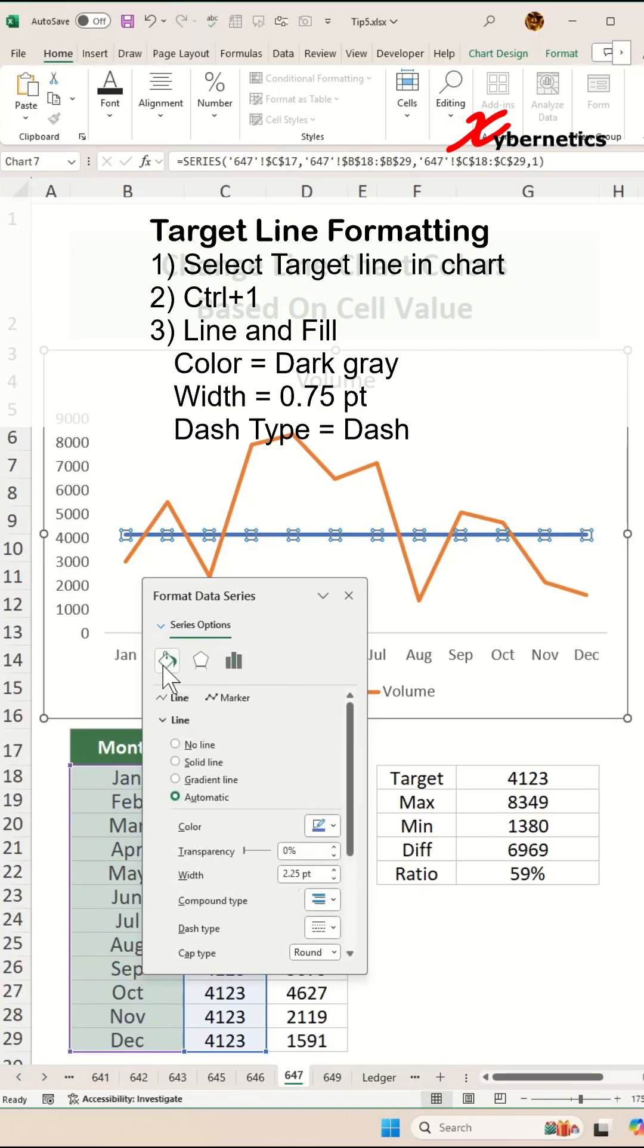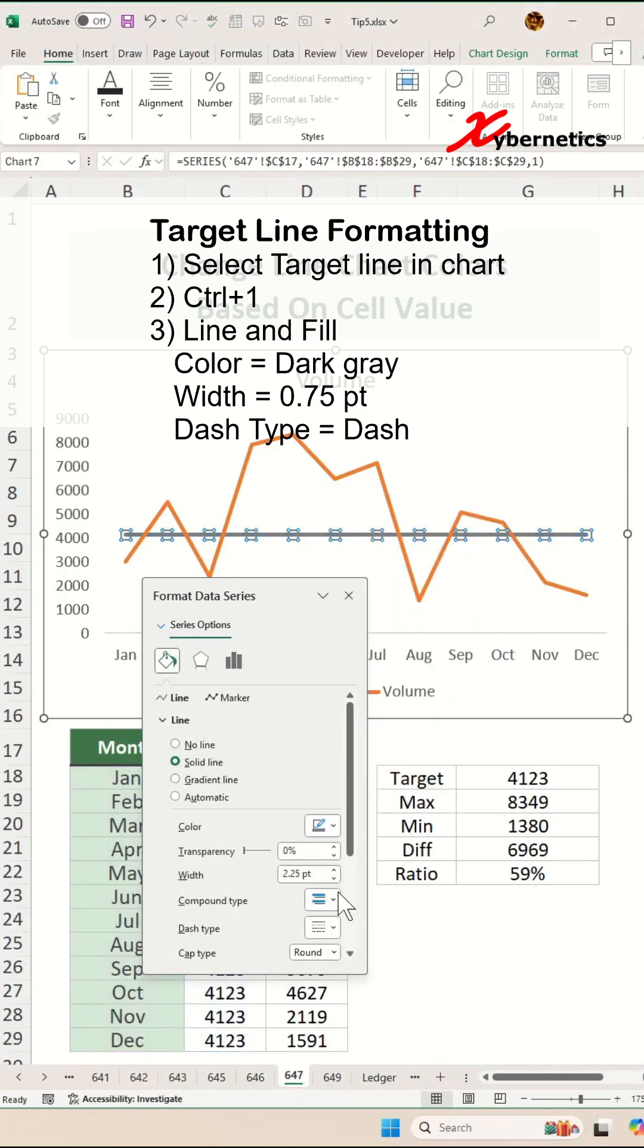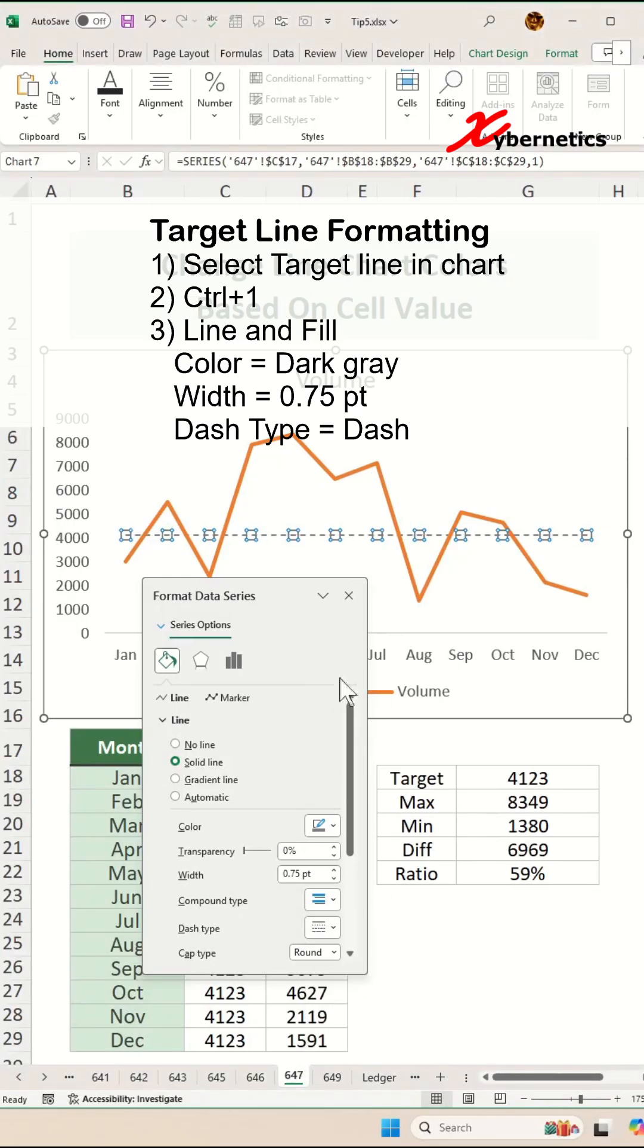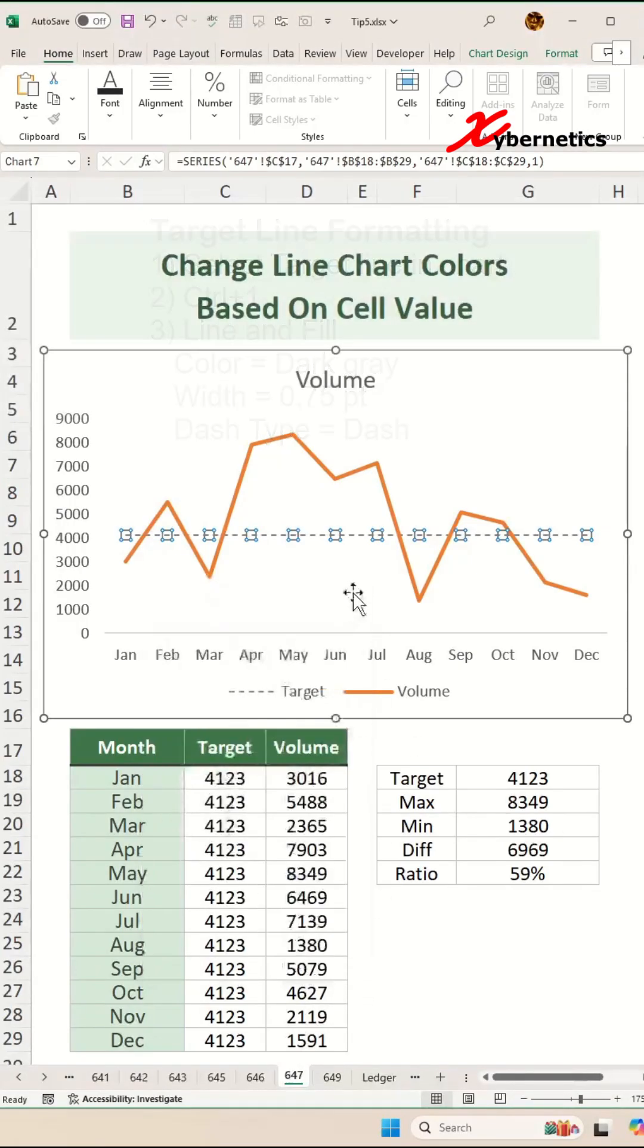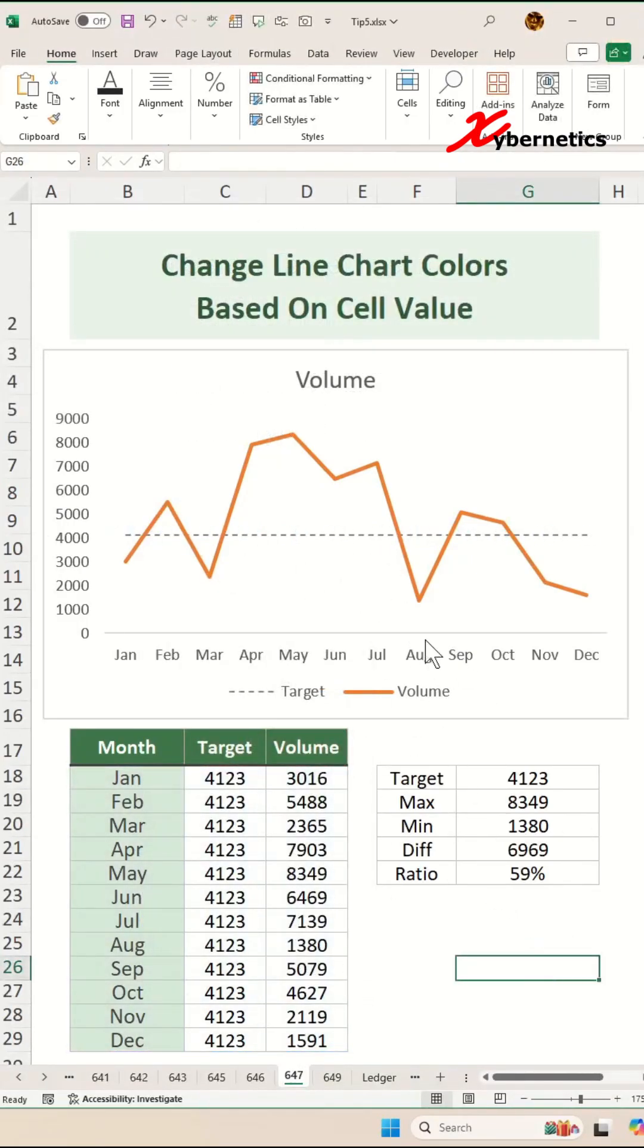Then you go to Line and Fill and over here we're going to say solid line, color it to some sort of a gray and the width is up to you. I like 0.75 points and then my dash type would be a dash, and it's going to look something like this when it's done.